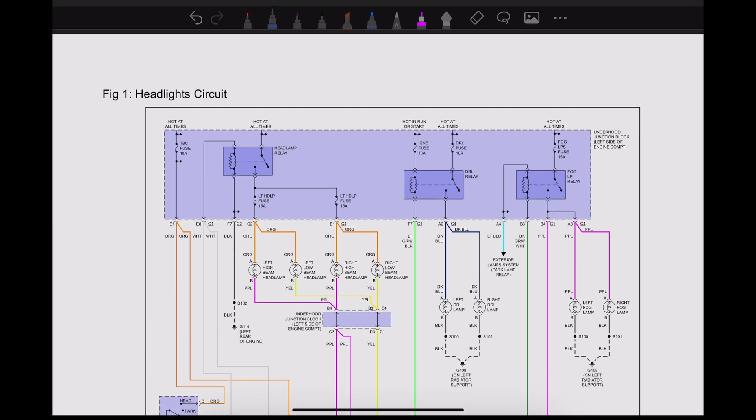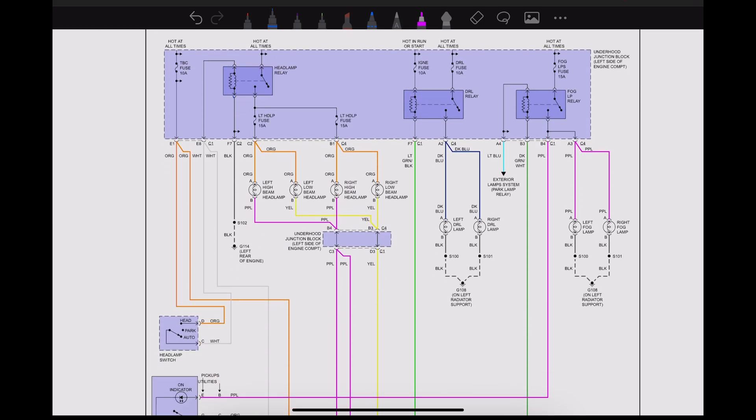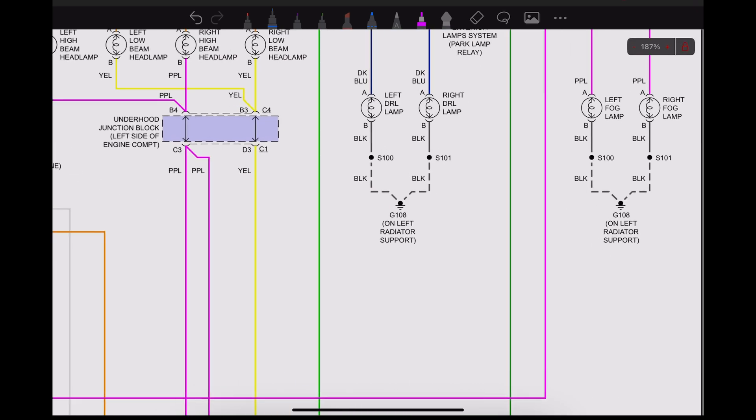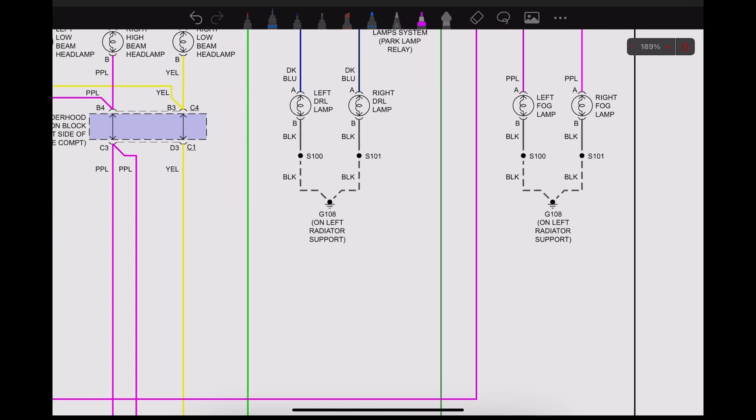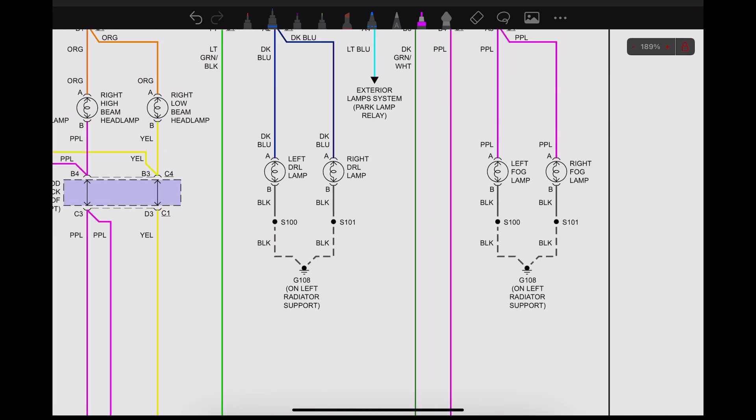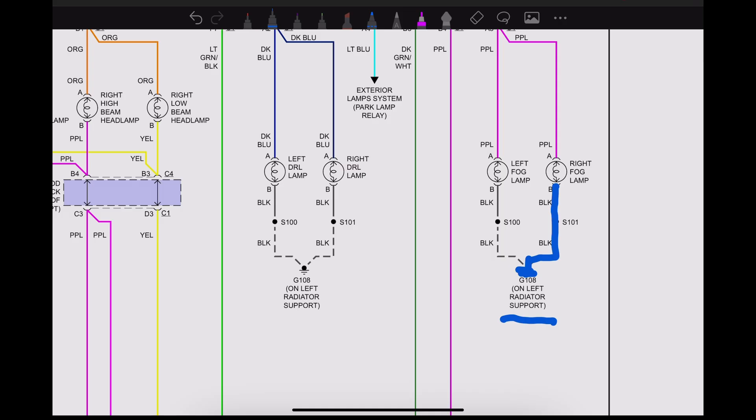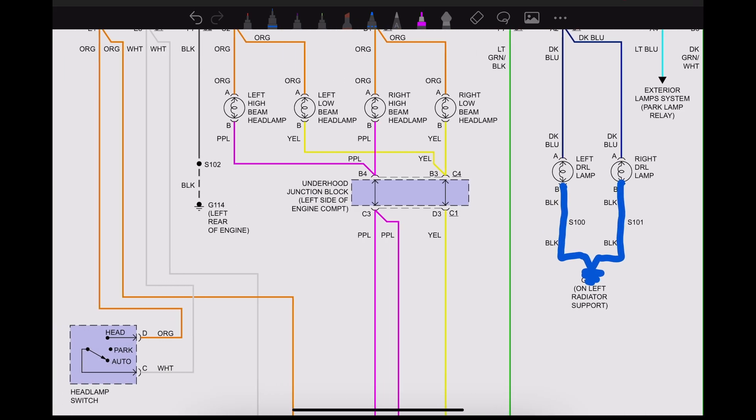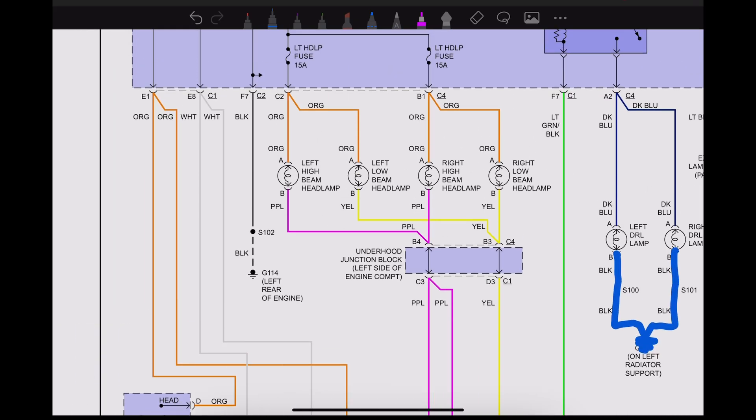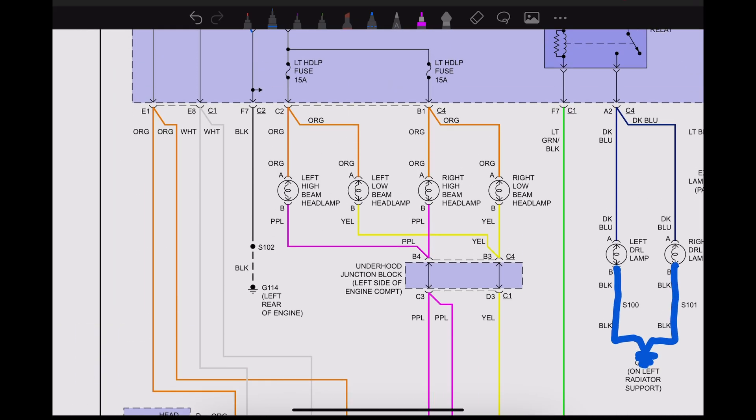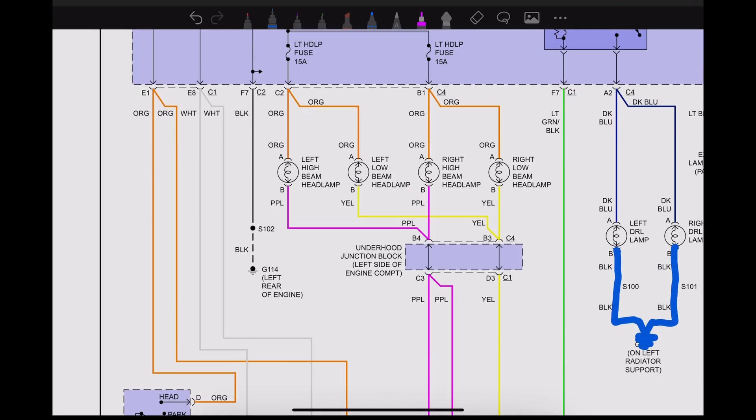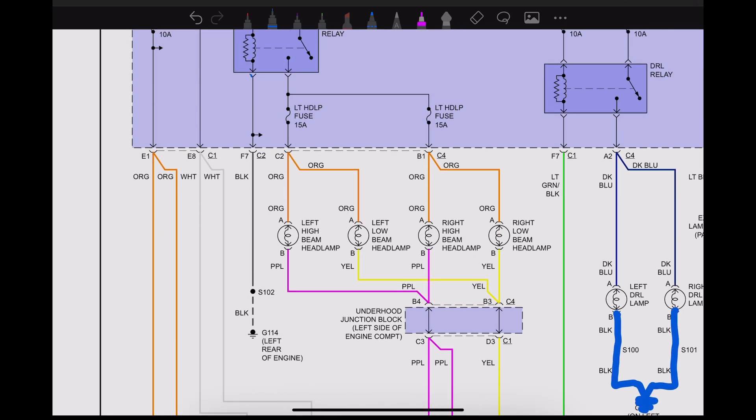I'm going to use blue for the ground. Grounds are typically black, but blue just makes it a little bit easier to see on the wiring diagram. From our fog lamp we have ground, and this is nice—it tells us where that's located, on the left radiator support. We also have a ground at the left rear of the engine, and that ground is for our headlamp relay.